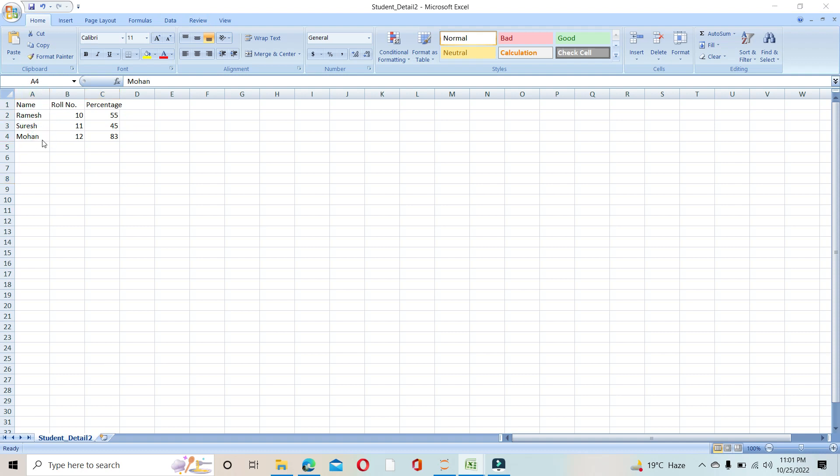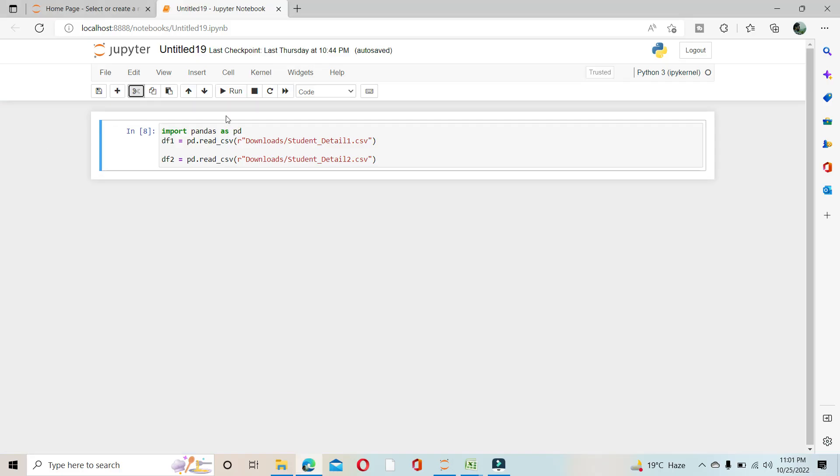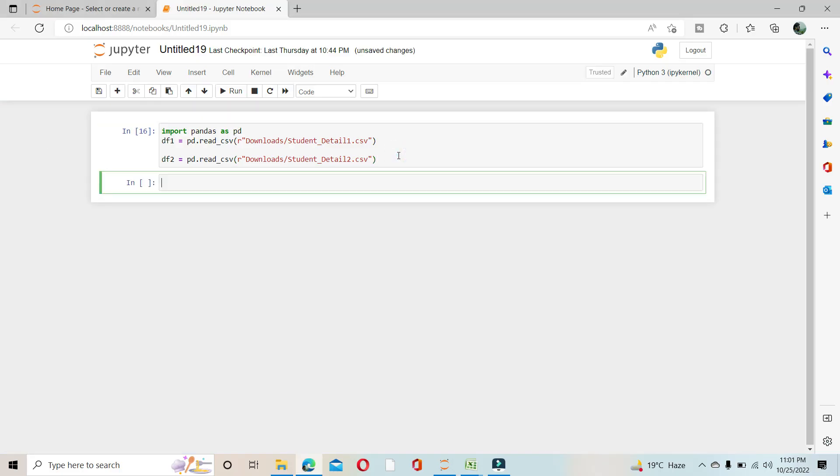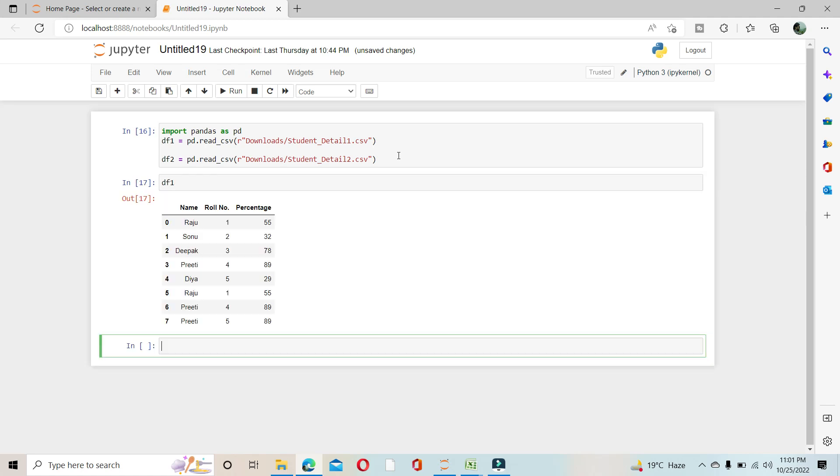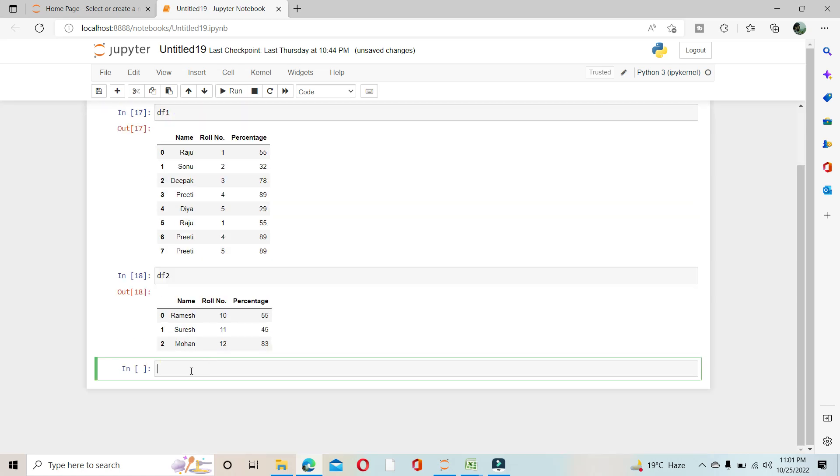Let's see how we can concatenate it. First I am reading these two files. df1, let's see df1, you can see here. df2 also. Then I will create a frame of df1 comma df2.